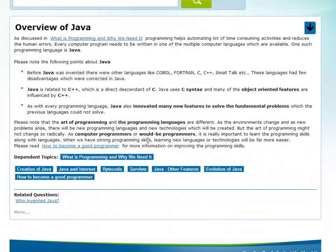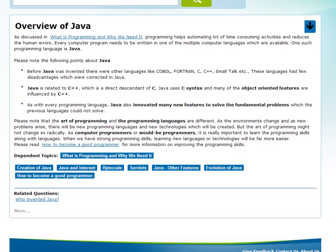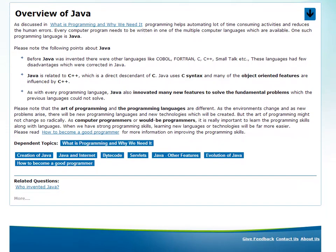In the overview of Java, we will talk about Java in detail — what Java is. For programming, we will talk about it as a computer language. Java is an object-oriented programming language.